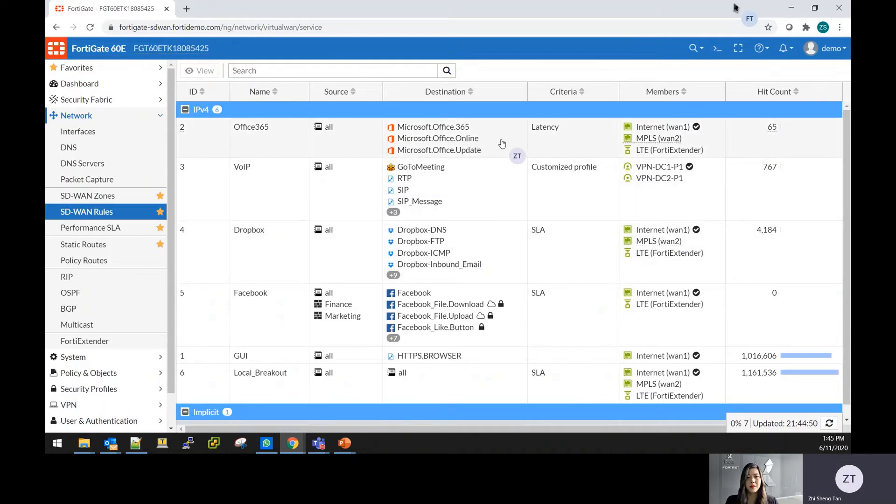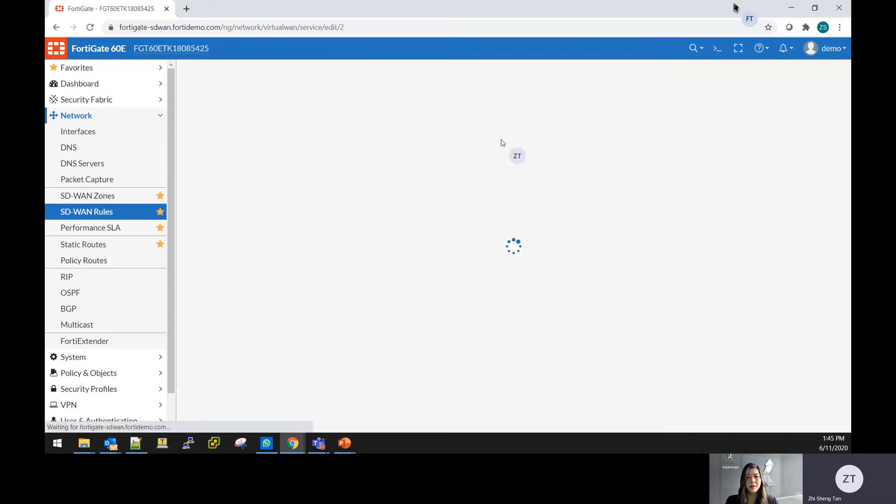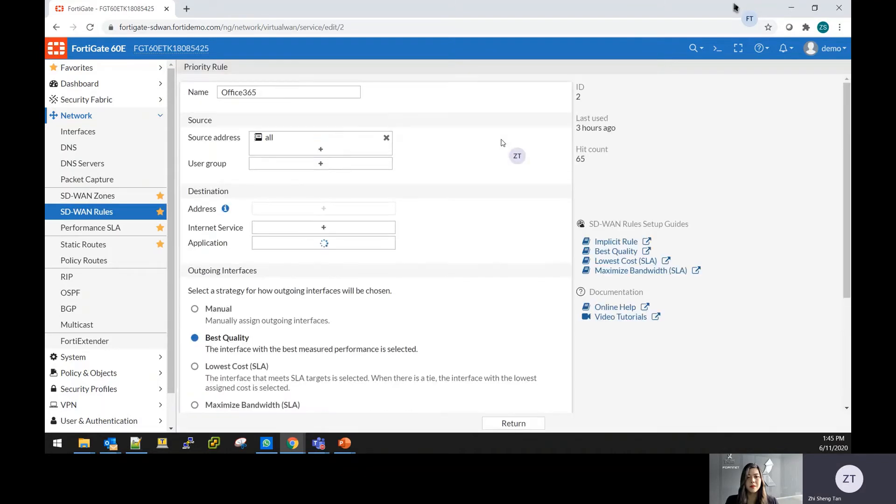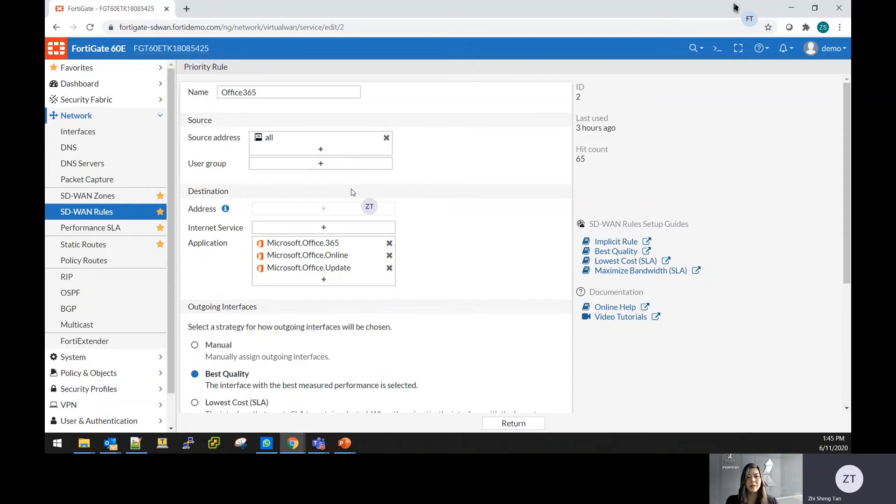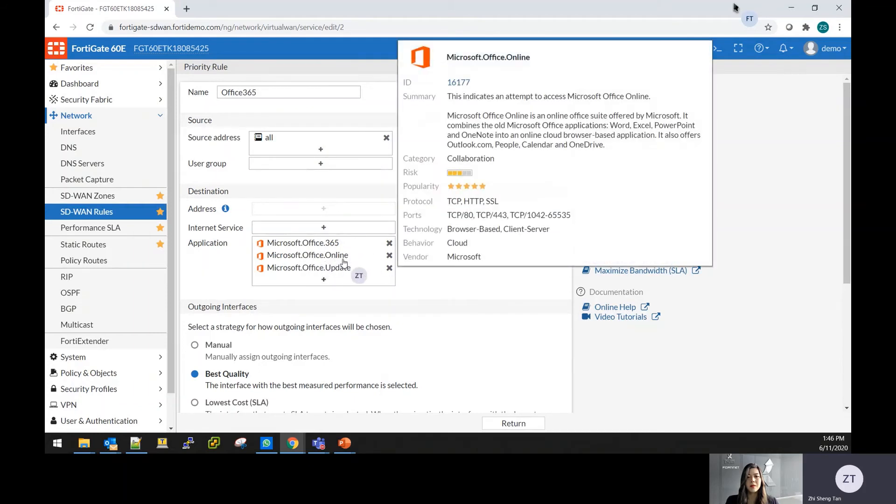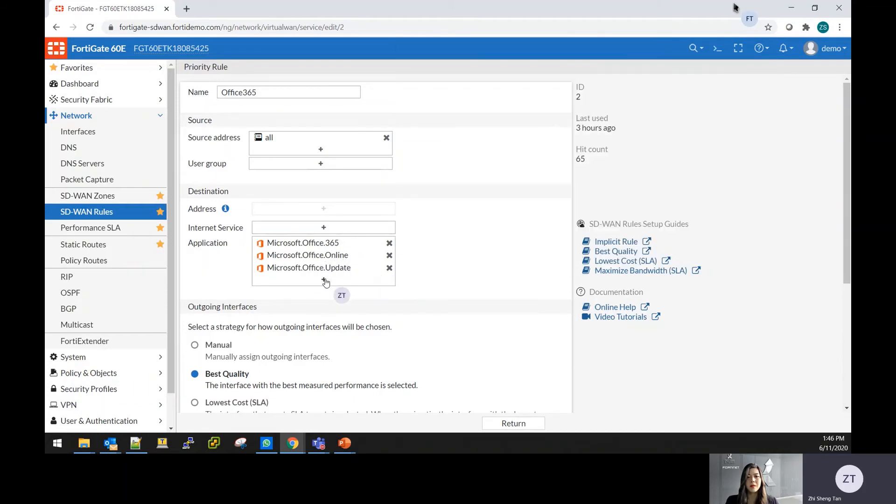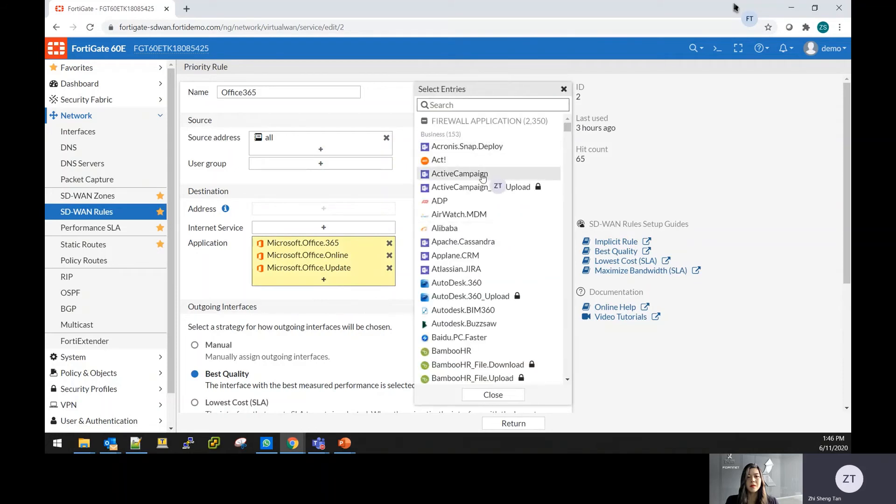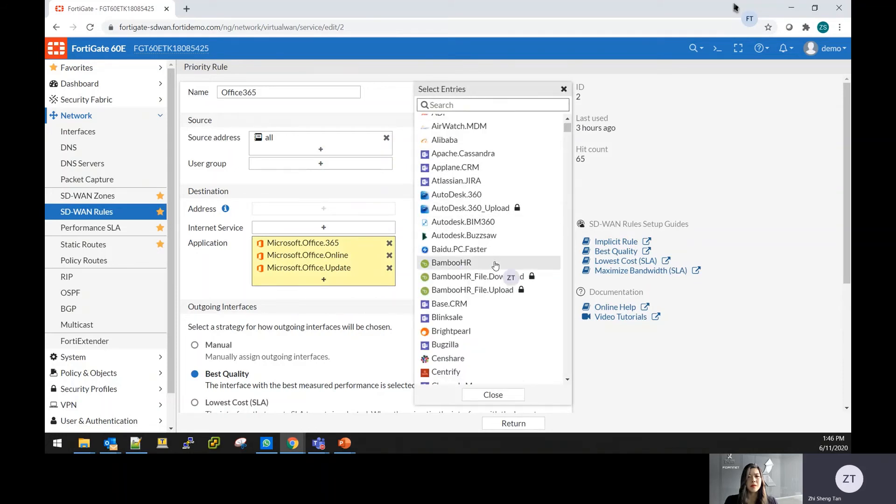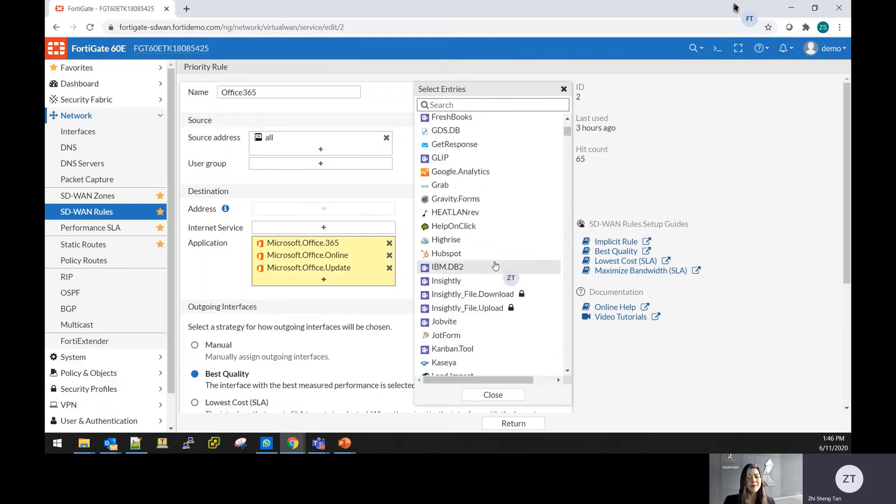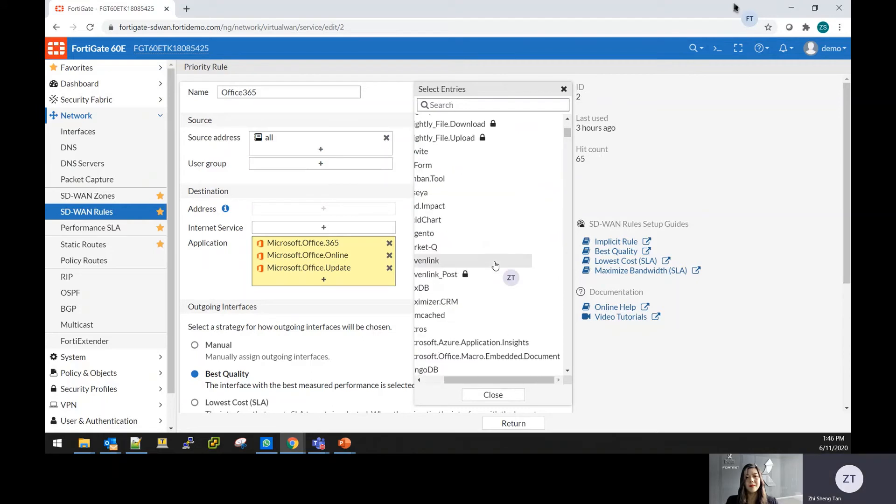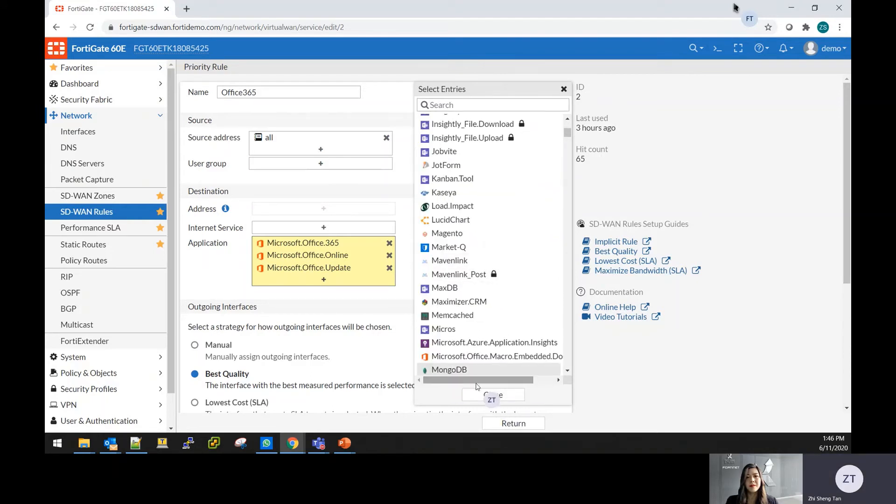Into individual rules itself, you can set the source IP or you can just name it to which user have the right to access, and also based on the user group. The destination can be based on the IP address, the internet service such as the Office 365 or any type of services that you can find in Fortinet. These are the list of services that is supported that you can add it in to define your traffic destination.